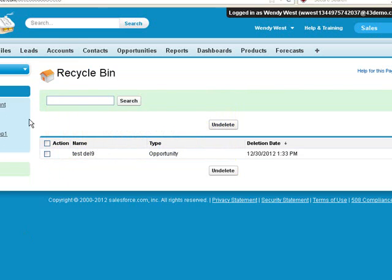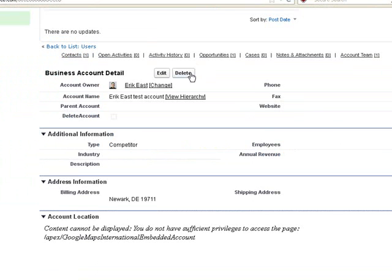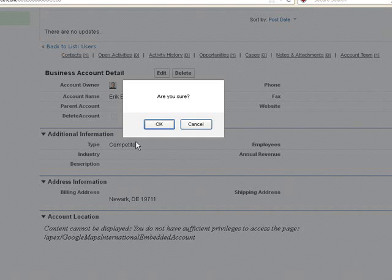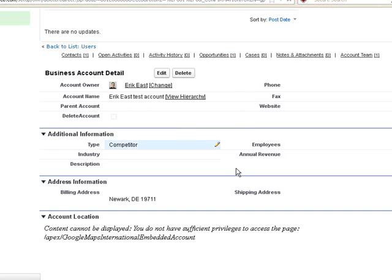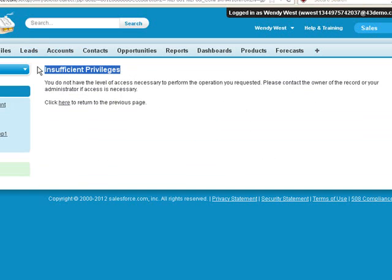We now go back to our account. We will now attempt to delete the account. Insufficient privileges, this is expected.